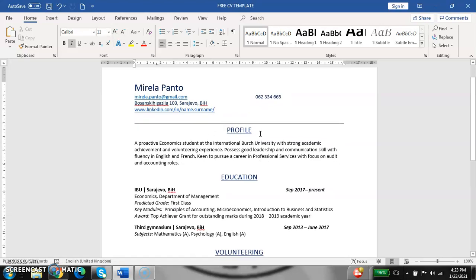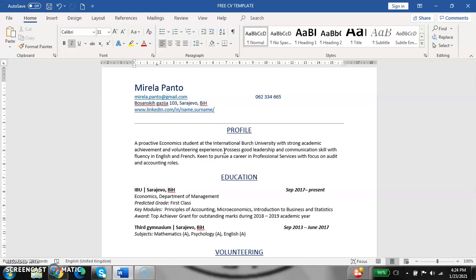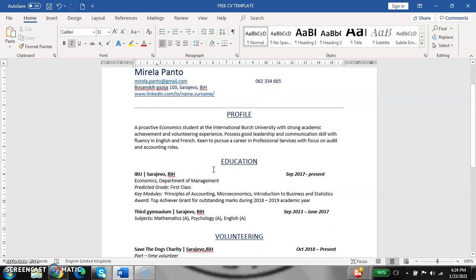Next point is profile. In this section, you need to write something about yourself, a few sentences that tell your employer something he needs to know about you—what are you studying, at which university, some of your experience, skills, some of your languages, something that you find important to tell. Also, it is good to put some goal of your career.